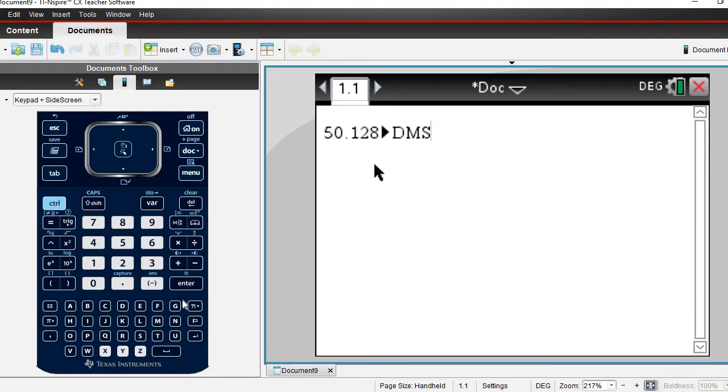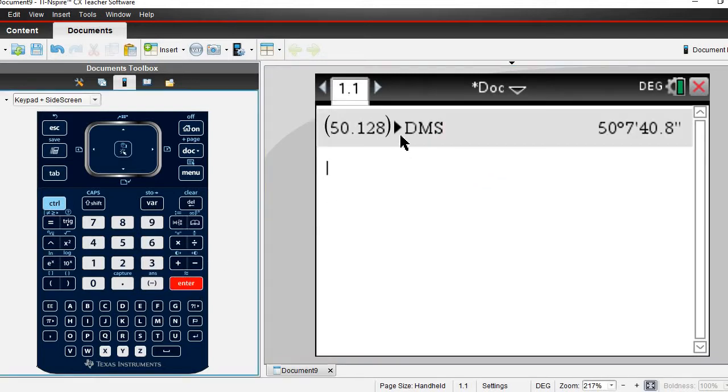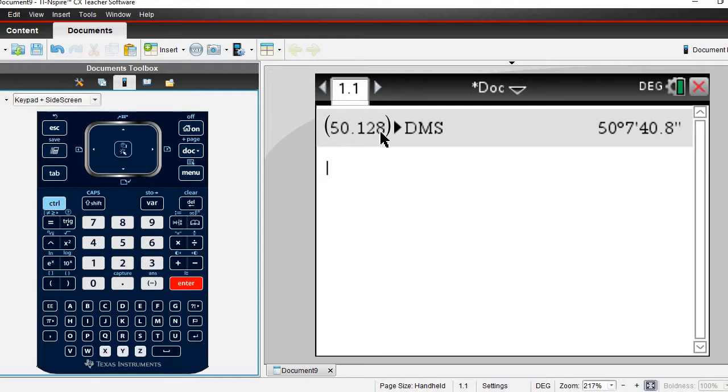Once I select that, I'm just going to hit enter and it's going to automatically convert it from degrees to degrees minute seconds. We can see that 50.128 degrees is equal to 50 degrees 7 minutes 40.8 seconds.